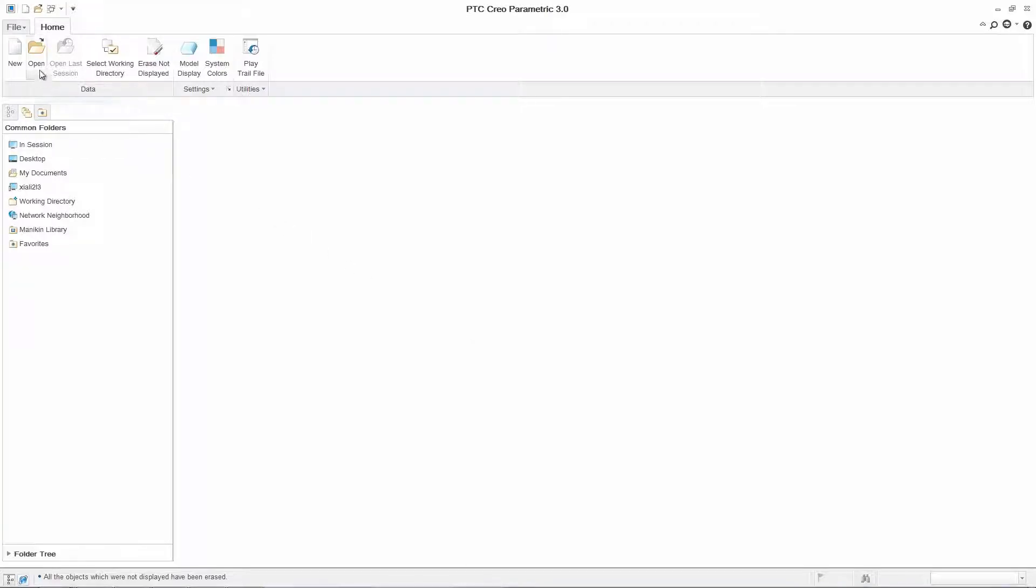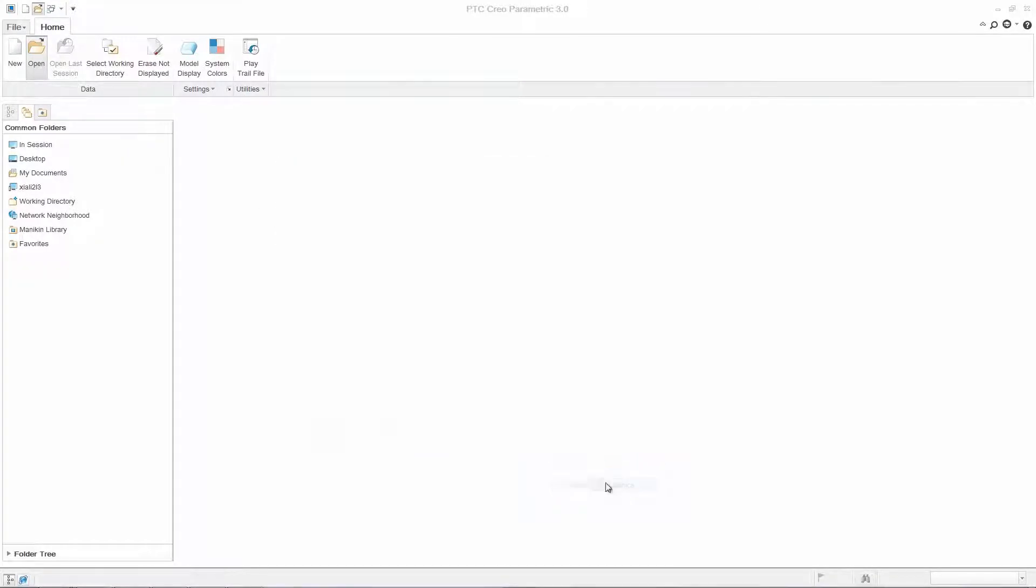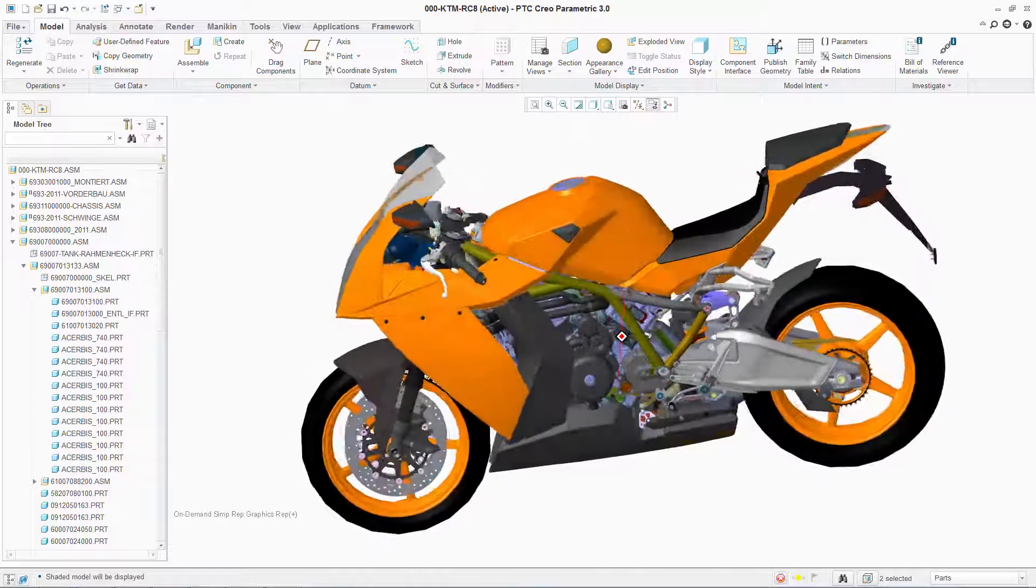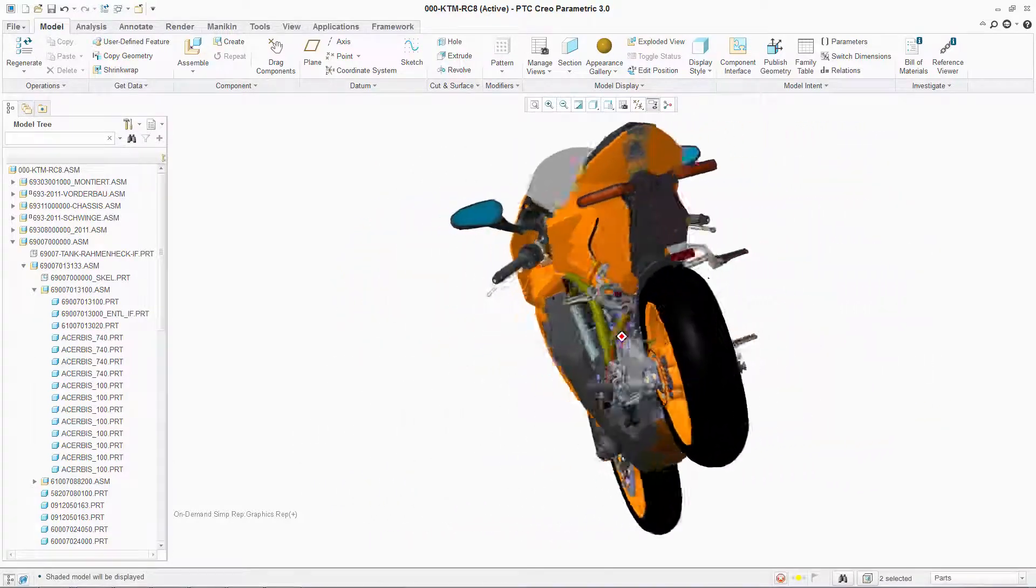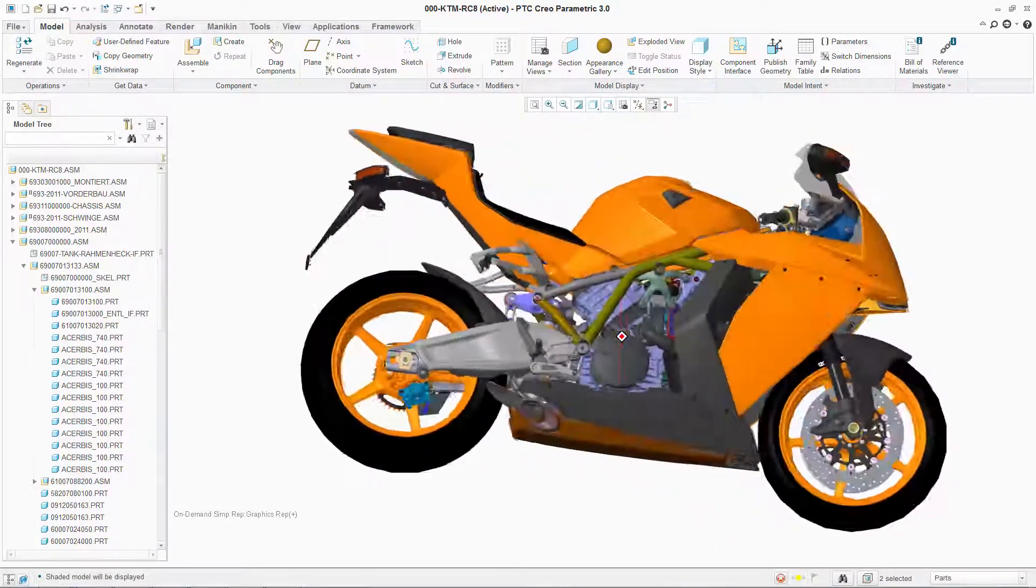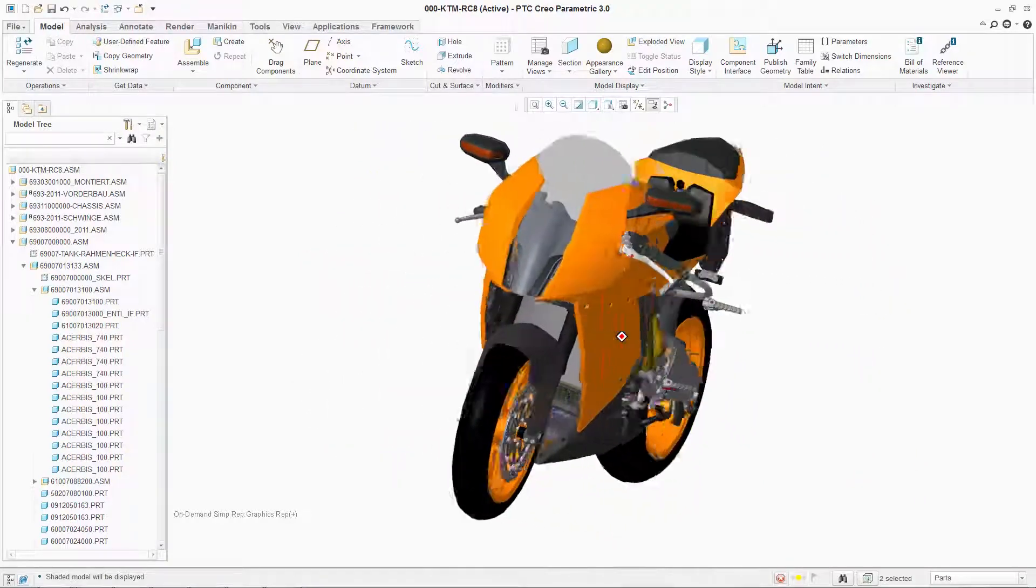PTC Creo Parametric offers you the highest level of performance of any 3D parametric modeling software. It also gives you greater depth of capabilities and more optional extensions to meet your specific needs.